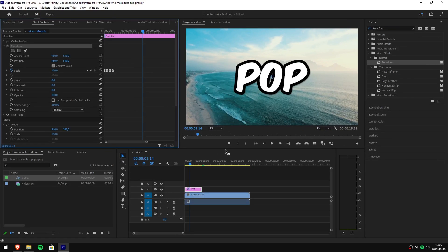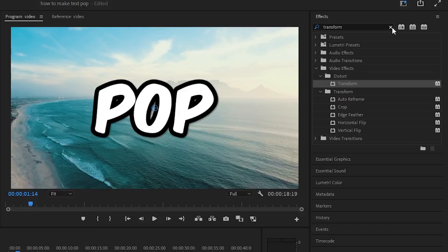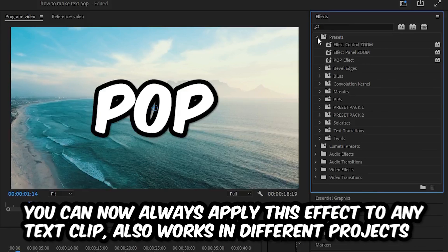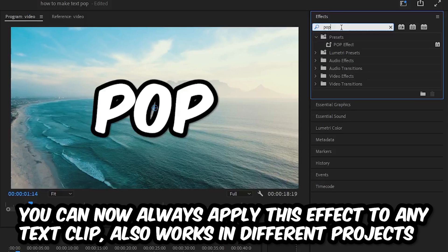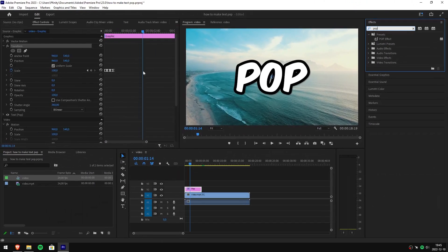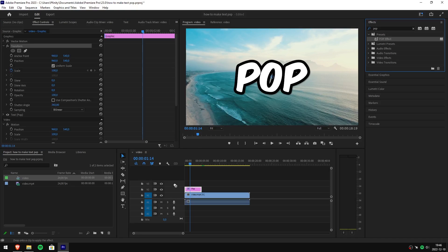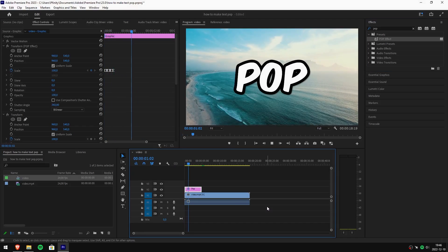You can now always find it under the effects panel and then going to presets. As you can see, the pop effect is there. But you can also search for it. Now if I delete the keyframes that are created to remove the pop effect, you can simply click and drag the effect to your text clip and it should automatically create the keyframes we need.